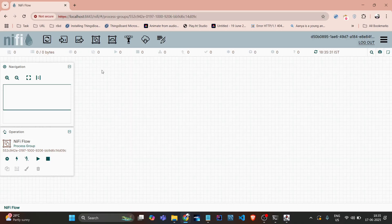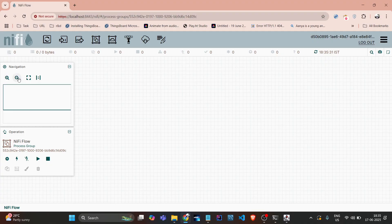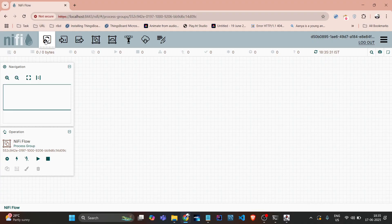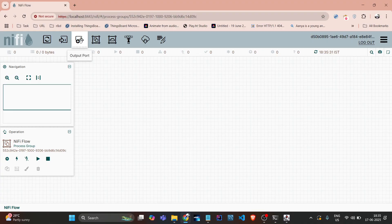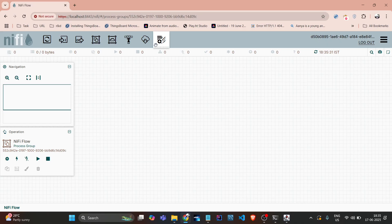Yeah, so I am successfully able to login. There are basic navigations here: zoom in, zoom out, process group details, processors, input port, output port, process group, remote process group, and all.